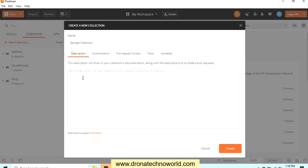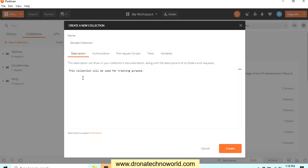We can provide the details of this collection, what this collection is used for. I will provide the details here something like this: this collection will be used for training purposes. In real time, giving the name to the collection and describing it will help for the different team members. There might be some testers in your project which are going to use this collection for the testing purpose only, or there might be some collection which are created for performance testing only.